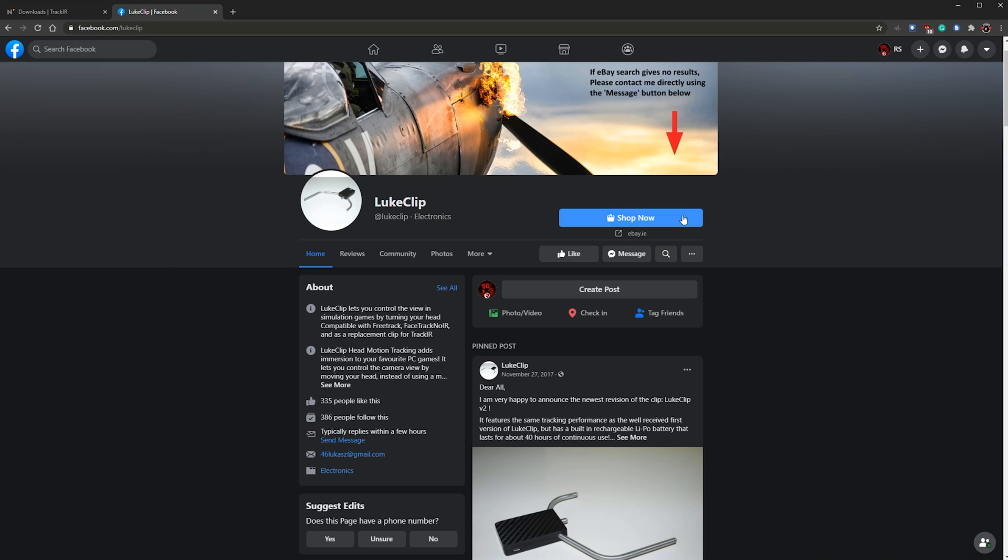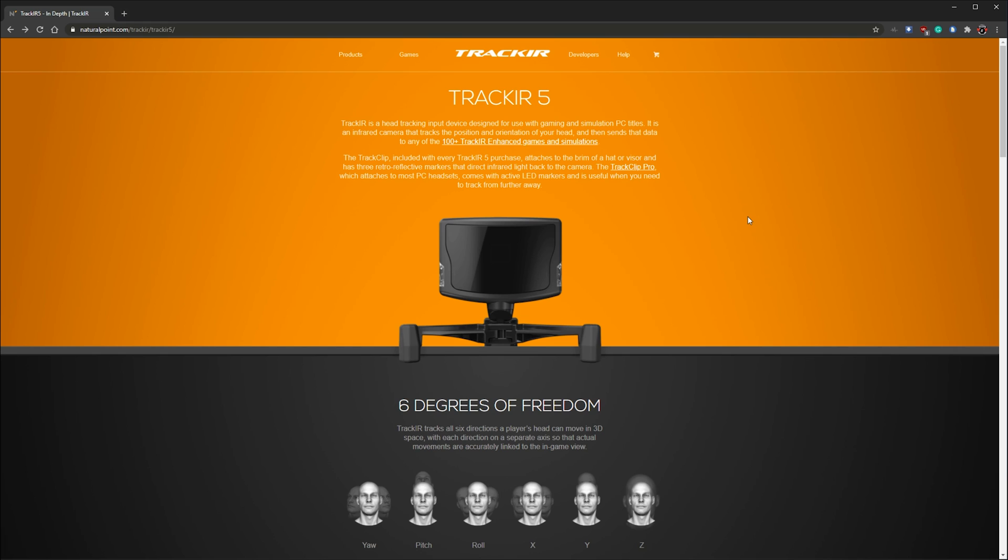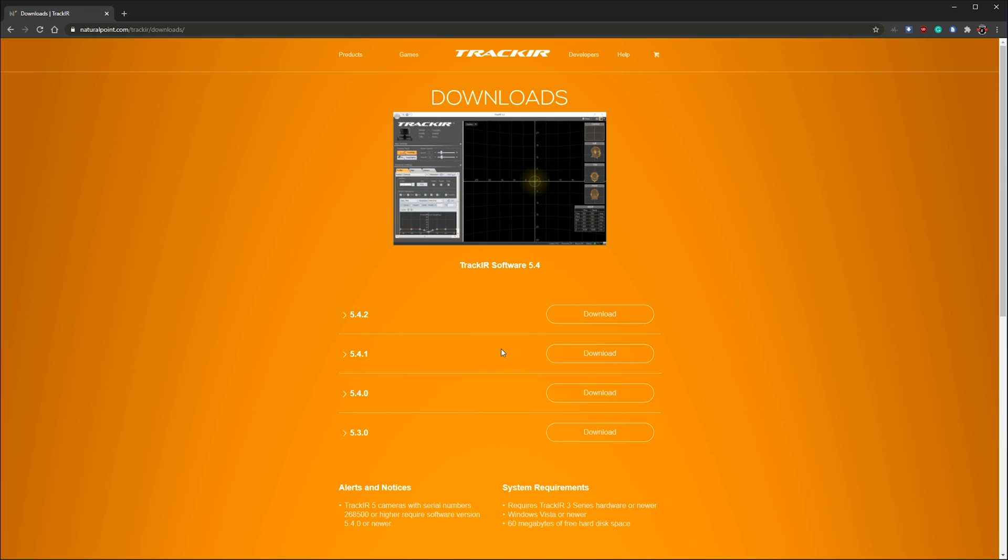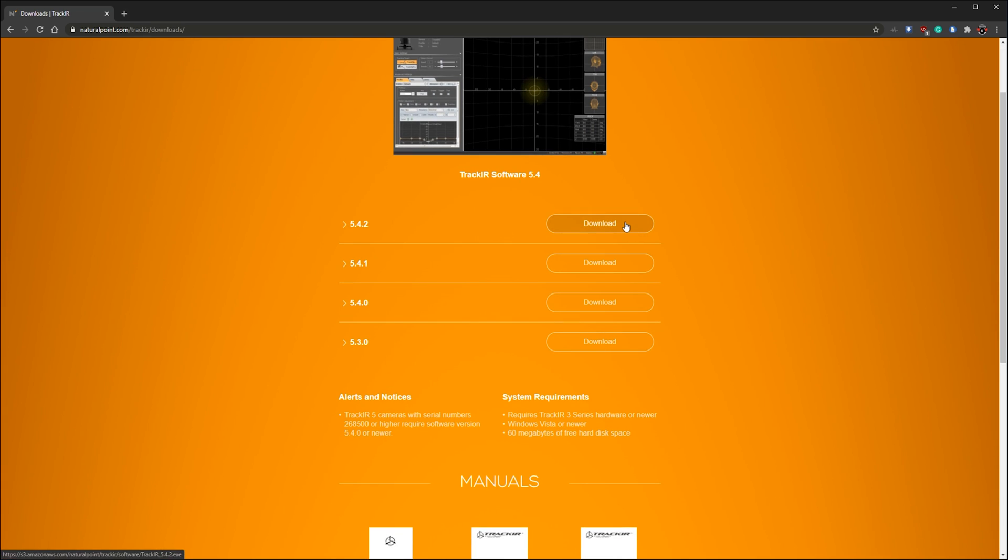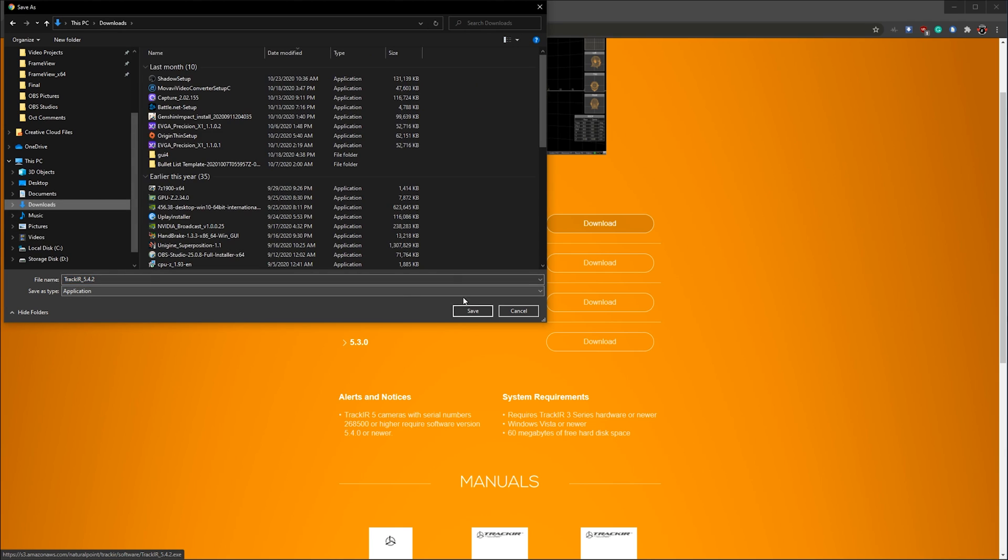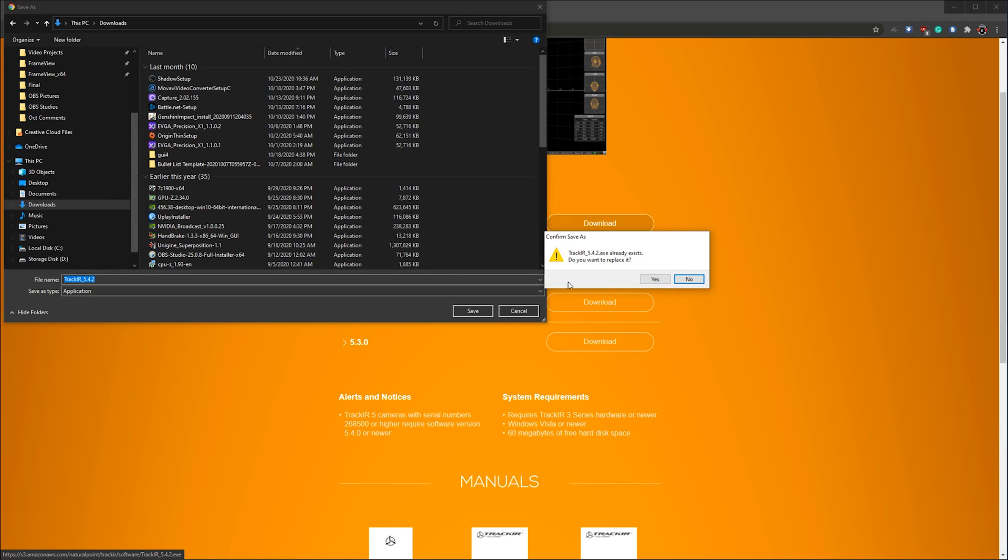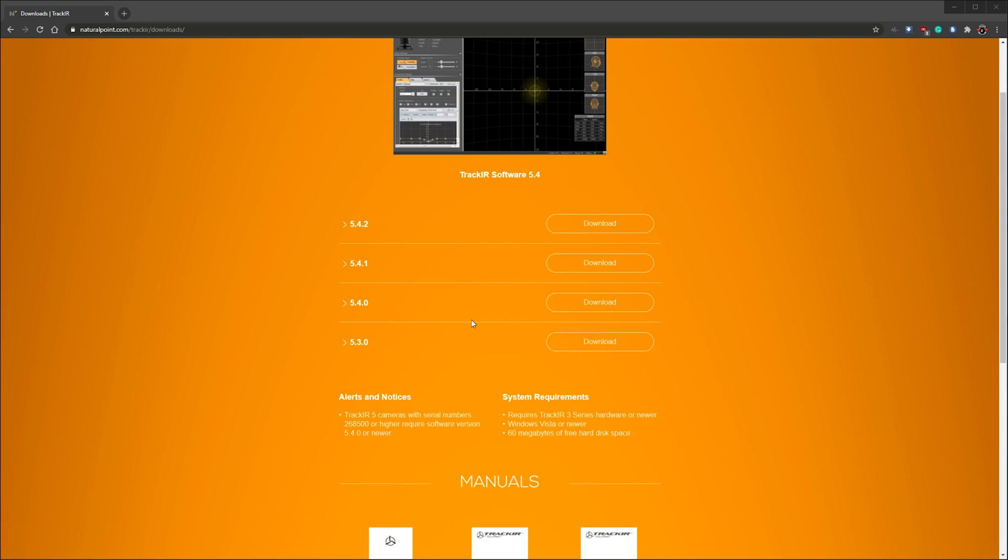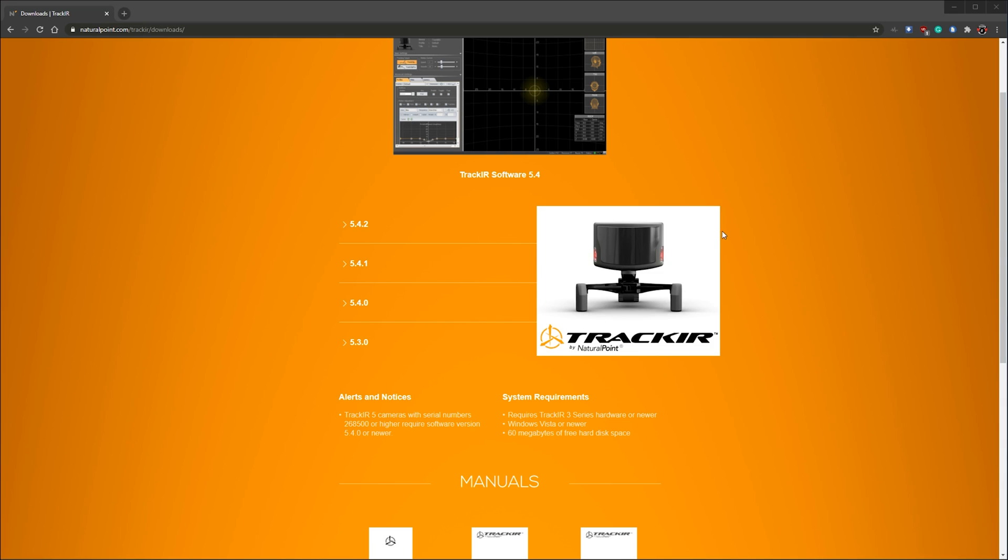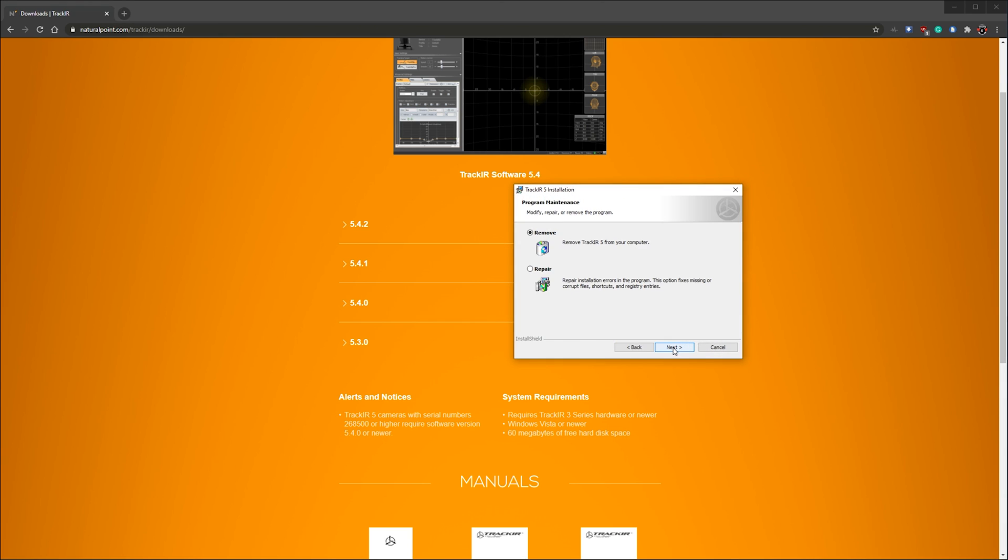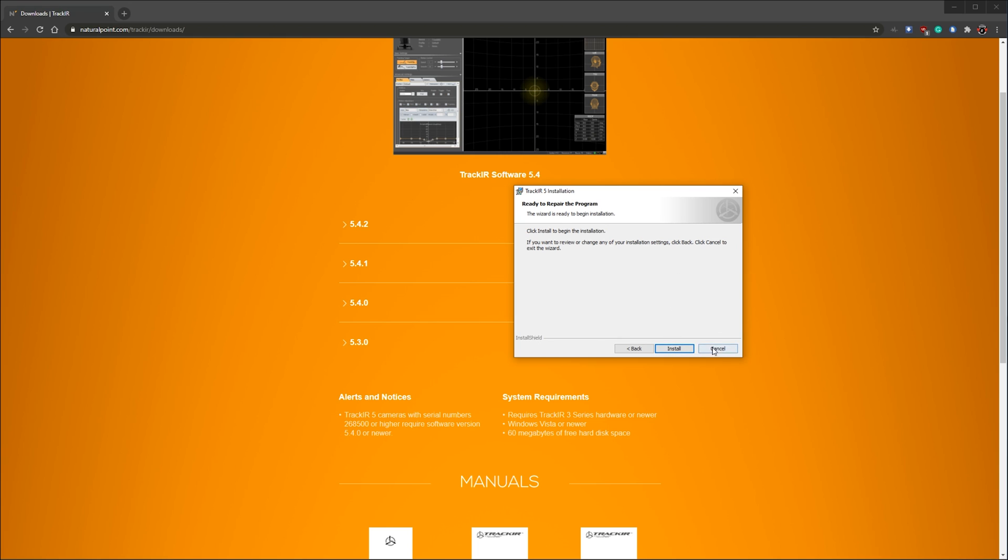The next thing you're going to want to do is go to products and you're going to want to go down to software here. This is where we're going to be able to download the latest version of TrackIR. I would go ahead and click on the latest one to download it and go ahead and open it up. In this case I've got it here. I'm just going to act like I'm going to do a repair. You click install and it would install. In this case I don't need to do any of that because I've already got it installed. I'm going to go ahead and click cancel and then finished.